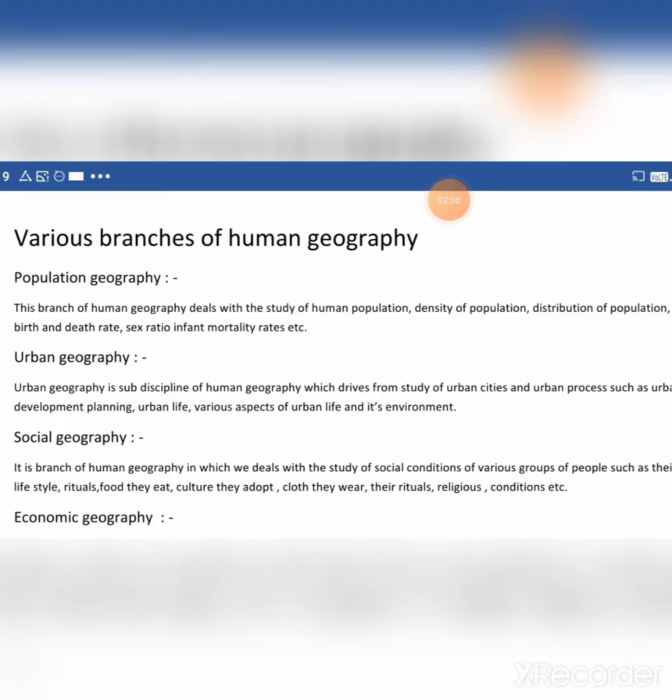The first branch of human geography is population geography. This branch deals with the study of human population — density of population, distribution of population, birth and death rate, sex ratio, infant mortality rate, etc.